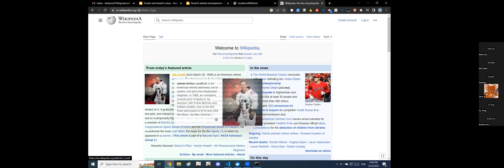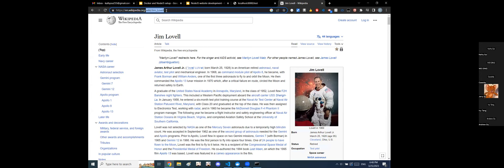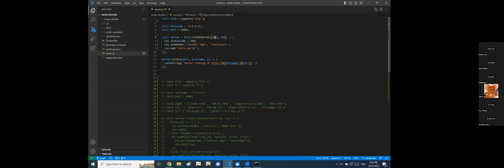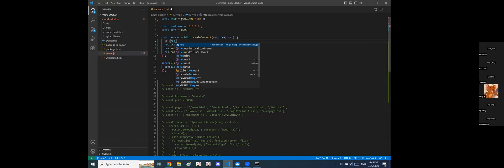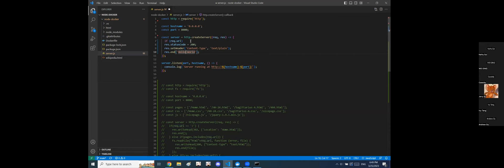Now we're going to learn how to handle multiple pages. If you go to Wikipedia, you can see that after the domain name there's additional path — like '/wiki/JimLobel'. We're going to learn how to handle requests to different pages. We use the request keyword and check request.url — the URL will be everything after the slash, so in the case of Wikipedia it would be '/wiki/JimLobel'.